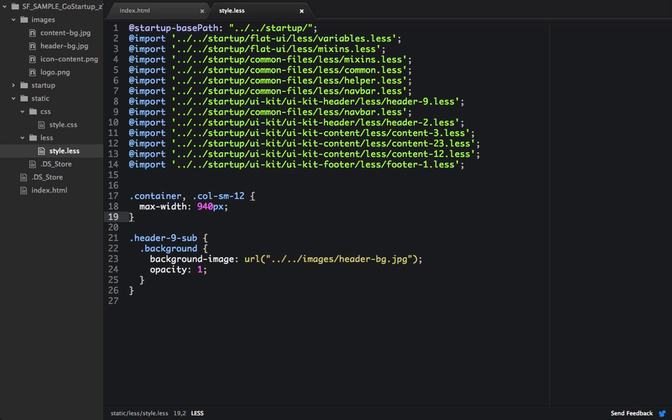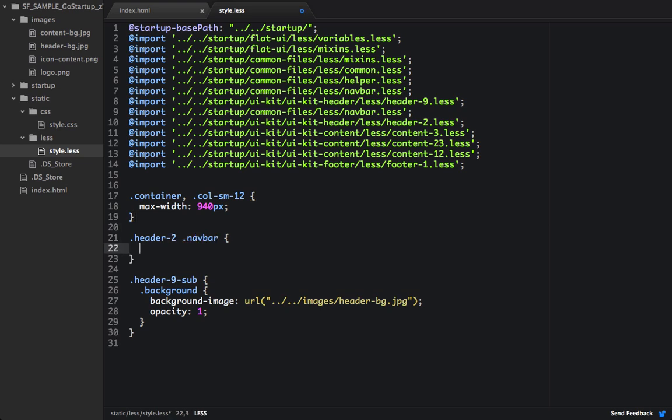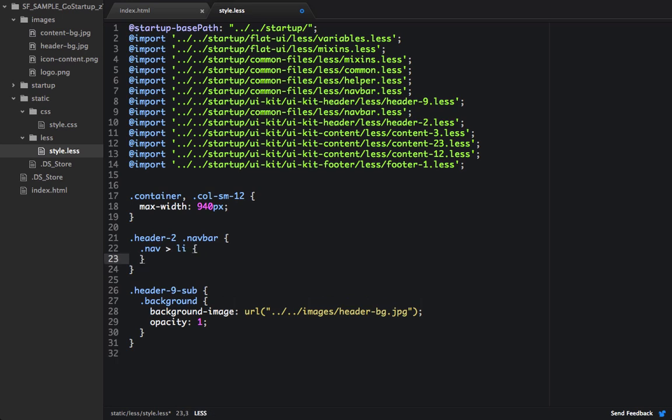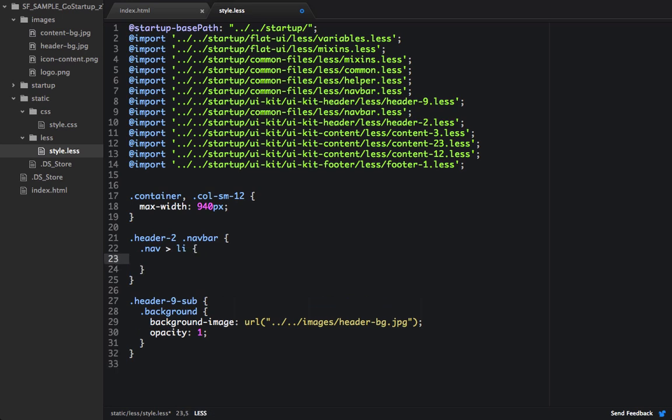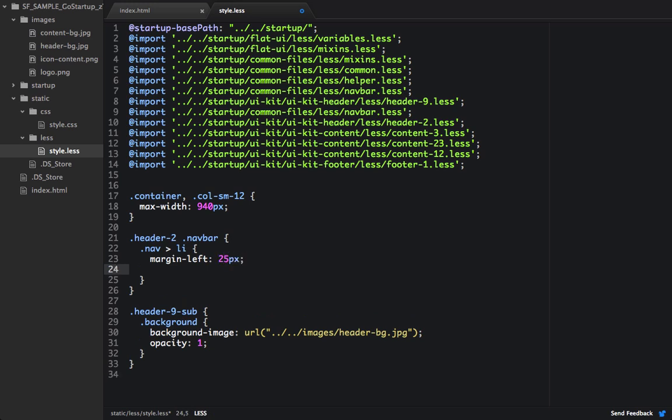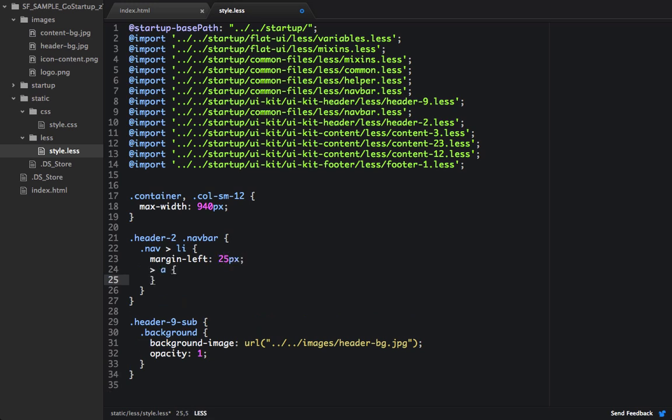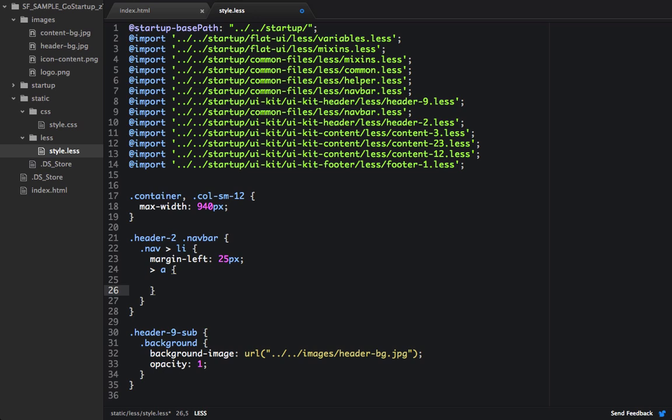And since I'm shrinking this in, I need to write some styles for my header 2. So I'm going to target the nav and then the li's within that nav. And I'm going to set a margin left of 25 pixels. And then I want to target all the anchor tags within those li's.